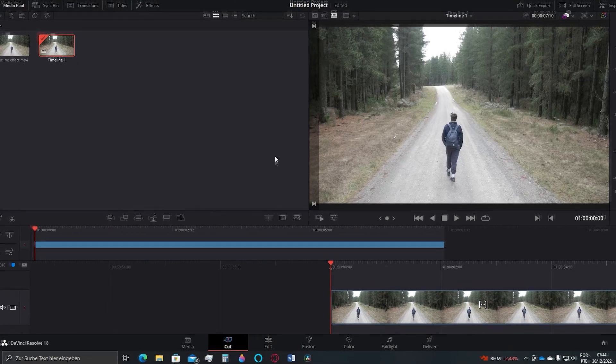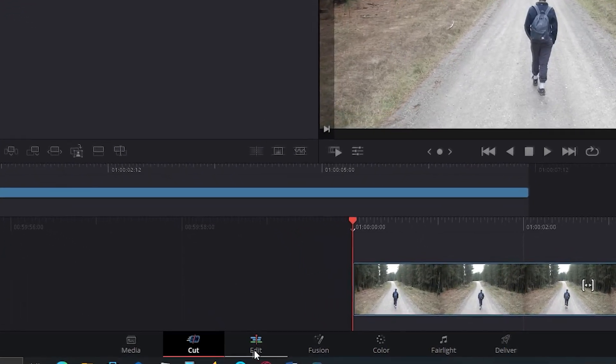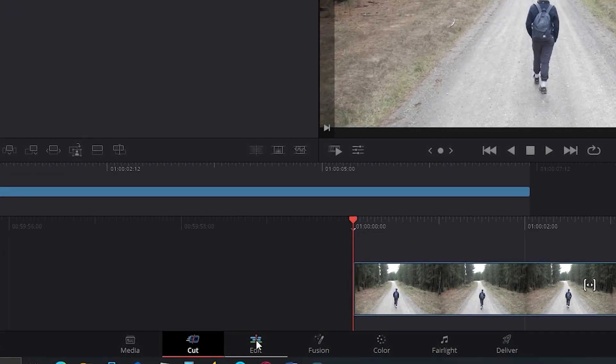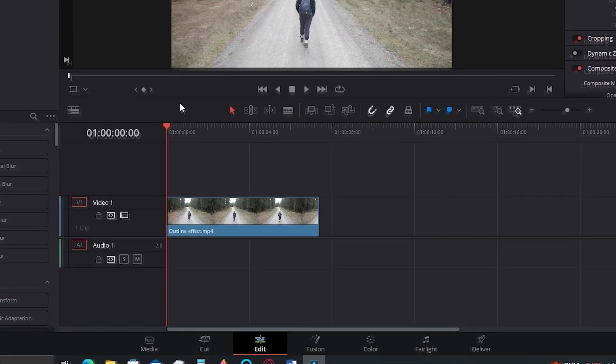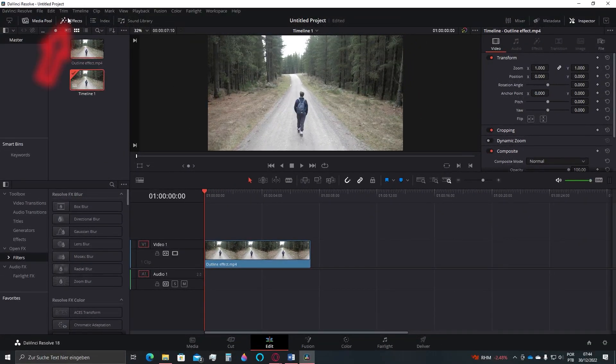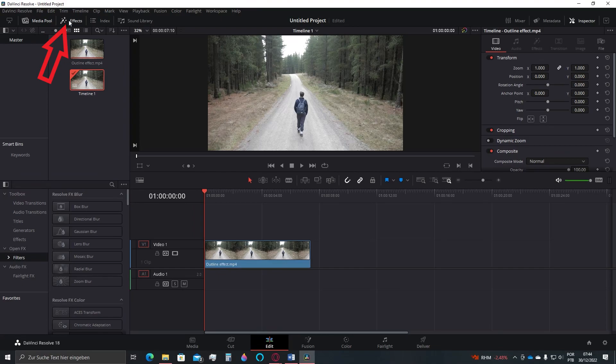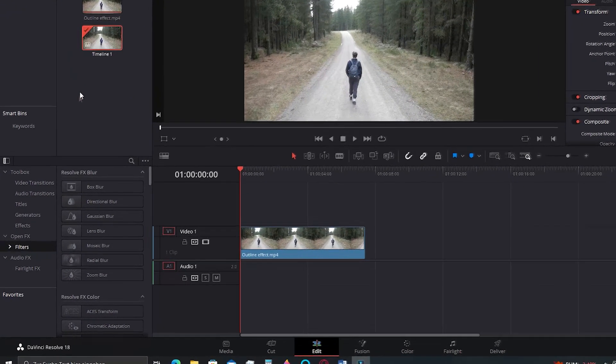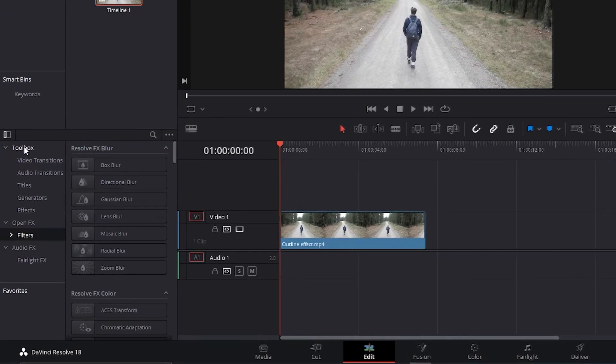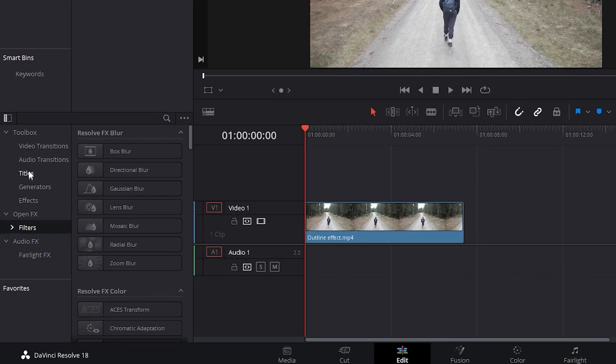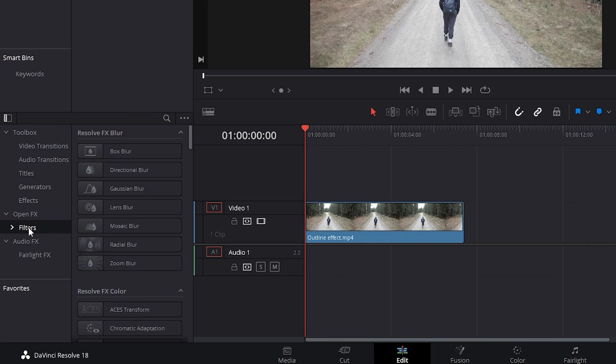First, be sure to go to the Edit tab here. Now, click here at the Effects tab if it's not open already and then go here into this section. Be sure also to select this Open Effects and then Filters option as well.